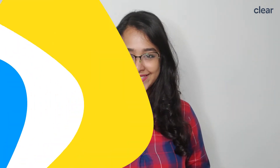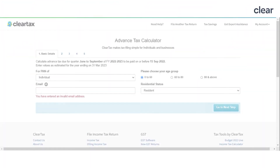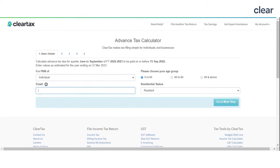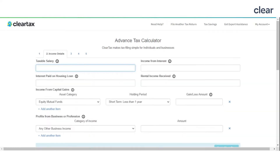You can use the advance tax calculator linked in the description box below. Fill in your basic details like status, email ID, age group, and residential status. Then go to the next step and add an estimated figure for all your income — salary, house rent, income from business or profession, capital gains, and more.